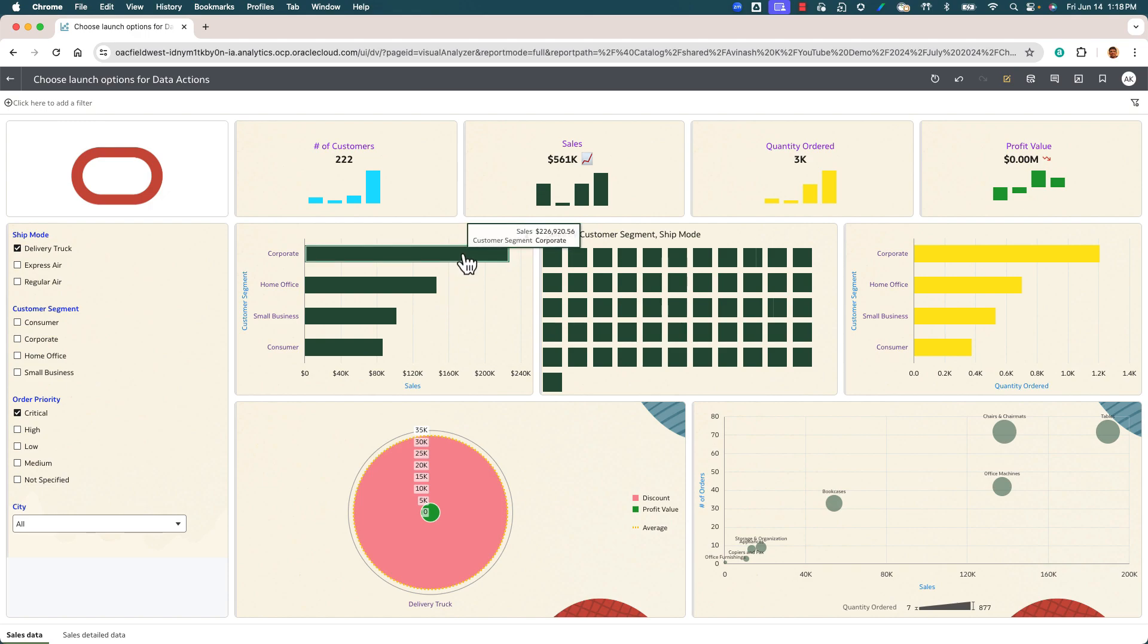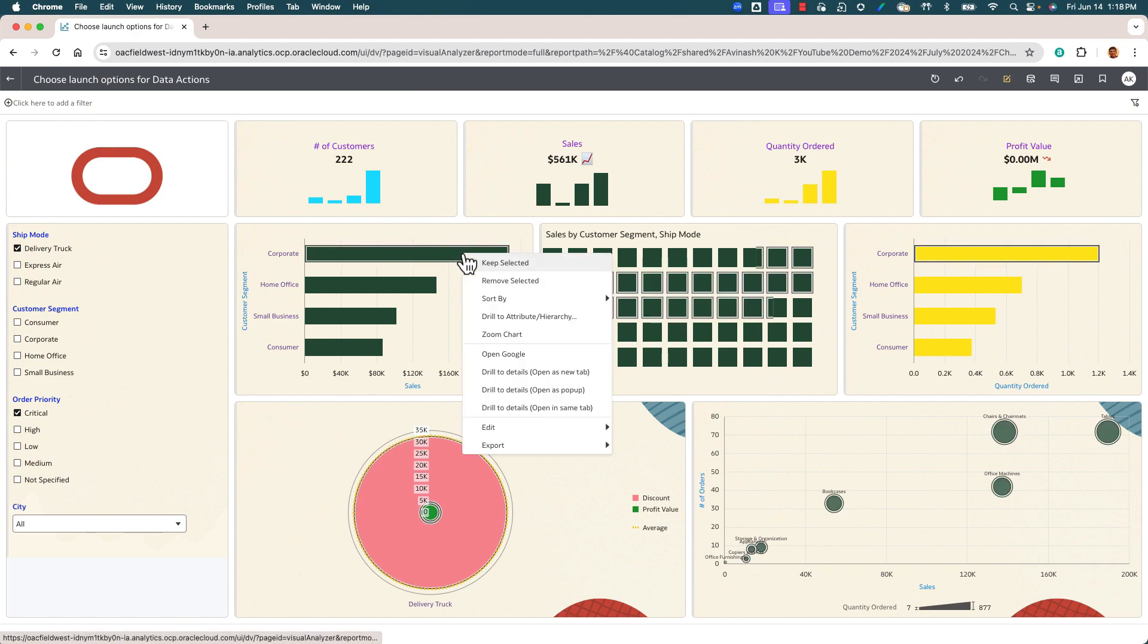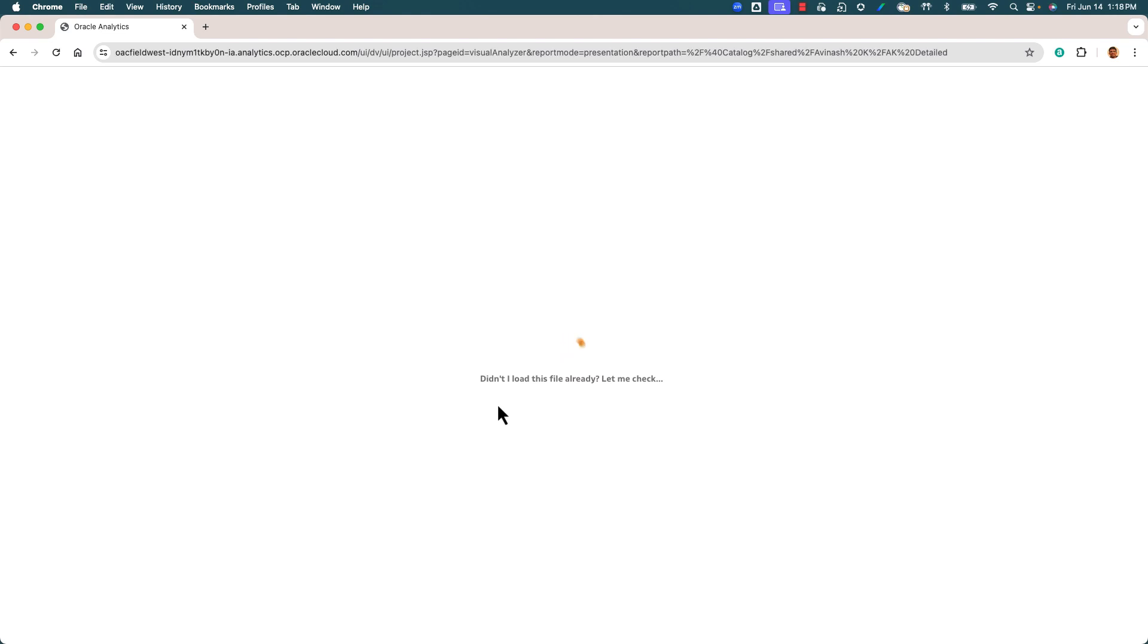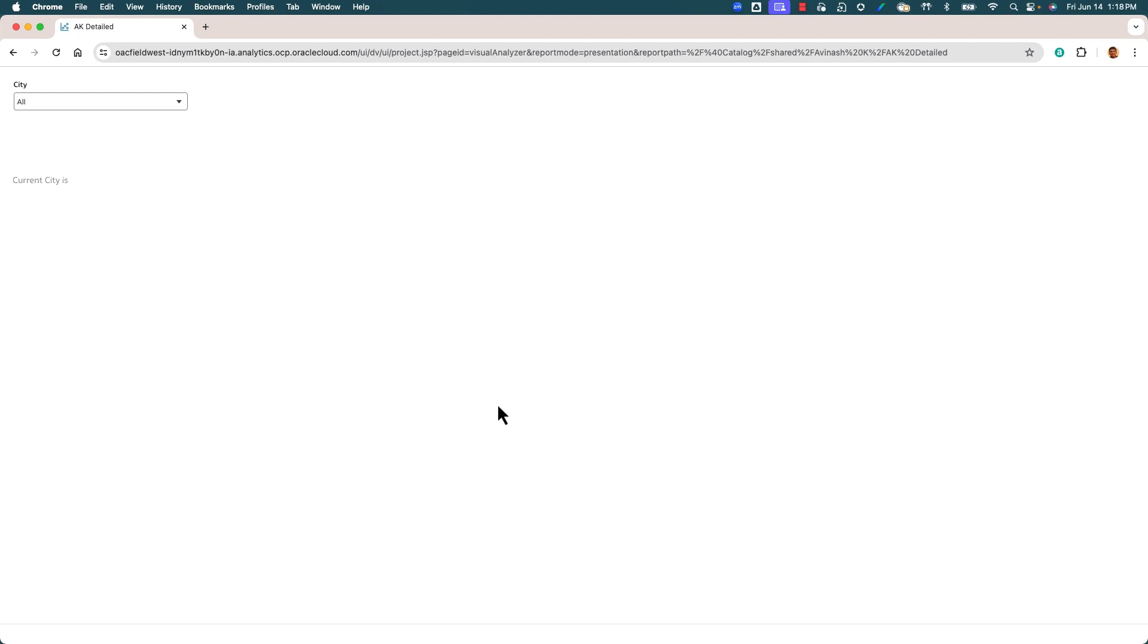Now let's review the last option, which is to open the data action in the same tab. When I invoke the data action, notice that the current canvas is replaced with the target canvas of the target workbook, and all of the data action configurations such as parameters and filters are now passed to this target canvas.